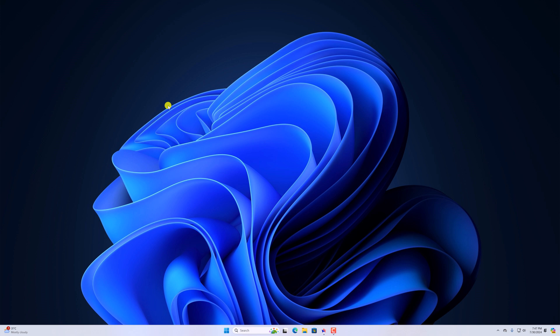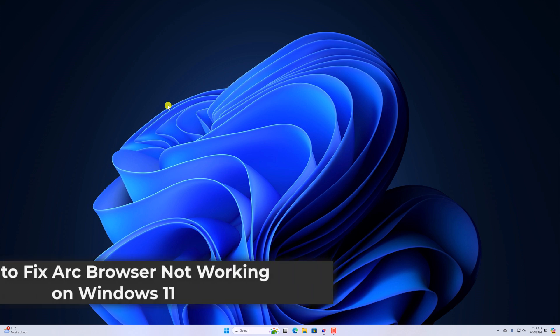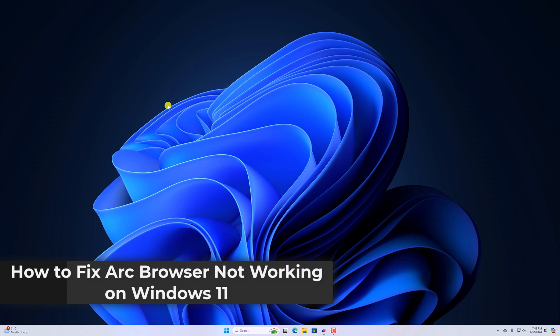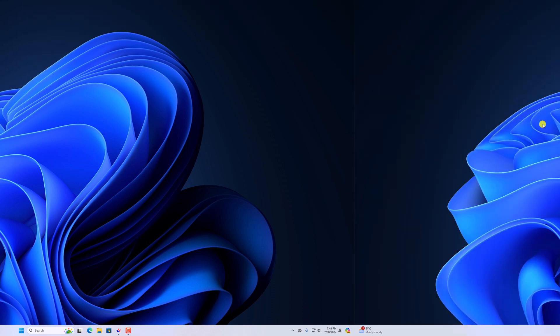Hello everyone, I'm back with another video. Here in this video, we'll discuss how to fix Arc Browser not working on Windows 11. So with that being said, let's get started.